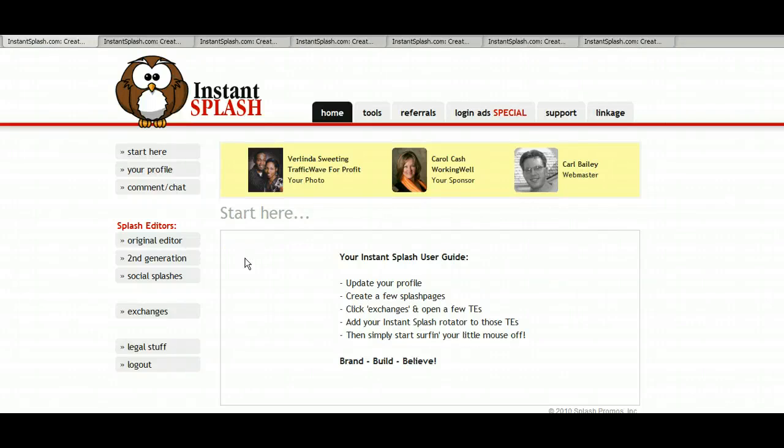Hi, Verlinda Sweeting here. I'm going to show you how to create your very own instant splash page.